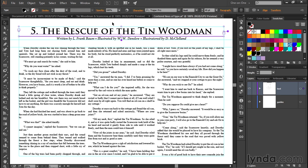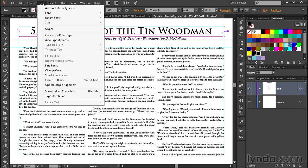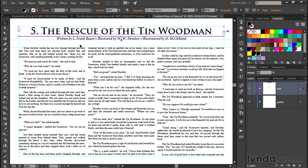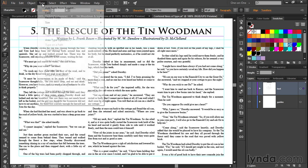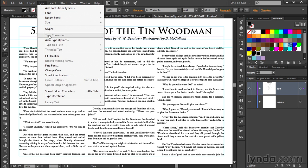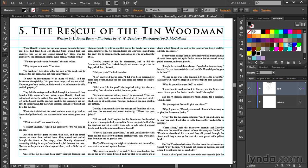That still doesn't quite take care of our problem. Notice that under the Type menu, Fit Headline is still dimmed. That's because I need to perform one more step: double-click inside the text to automatically switch to the type tool, and then with just the blinking insertion marker sitting there and nothing more, go up to the Type menu and choose the now-available Fit Headline command.